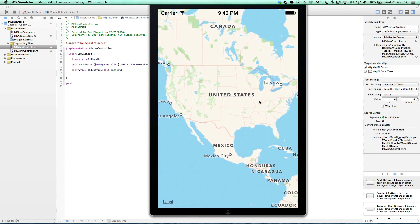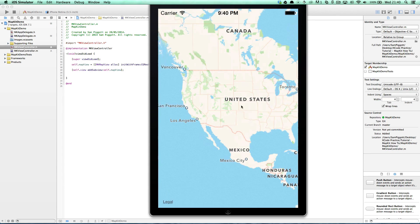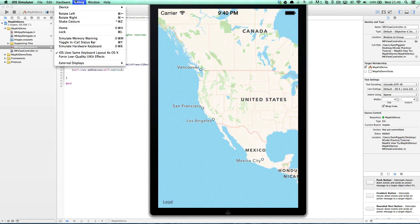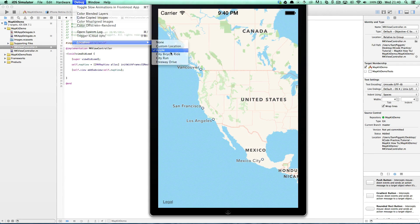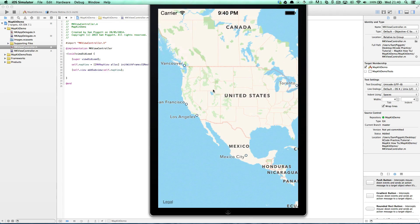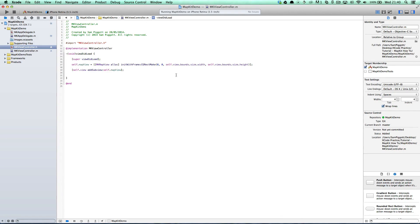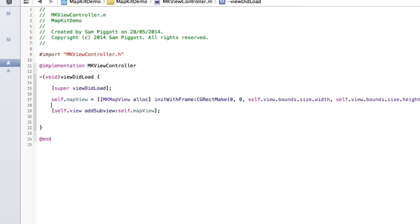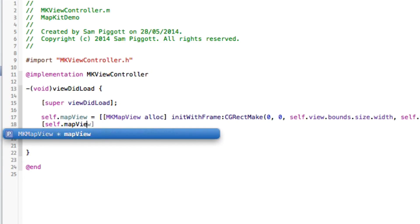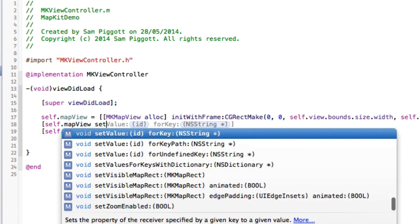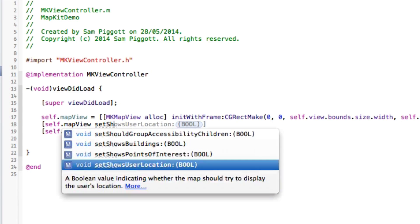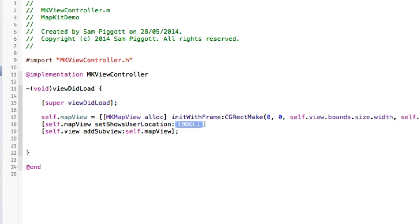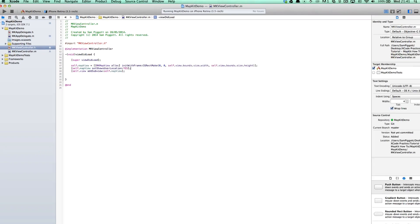Now our map's all very well and good, but it doesn't do anything. We don't know where we are. So what we're going to do is actually change that. First and foremost, if you're running this on your own phone or anything other than the simulator, we're going to set self.mapView.showsUserLocation to YES. What that will effectively do is do exactly what it says on the tin, which is show user location.